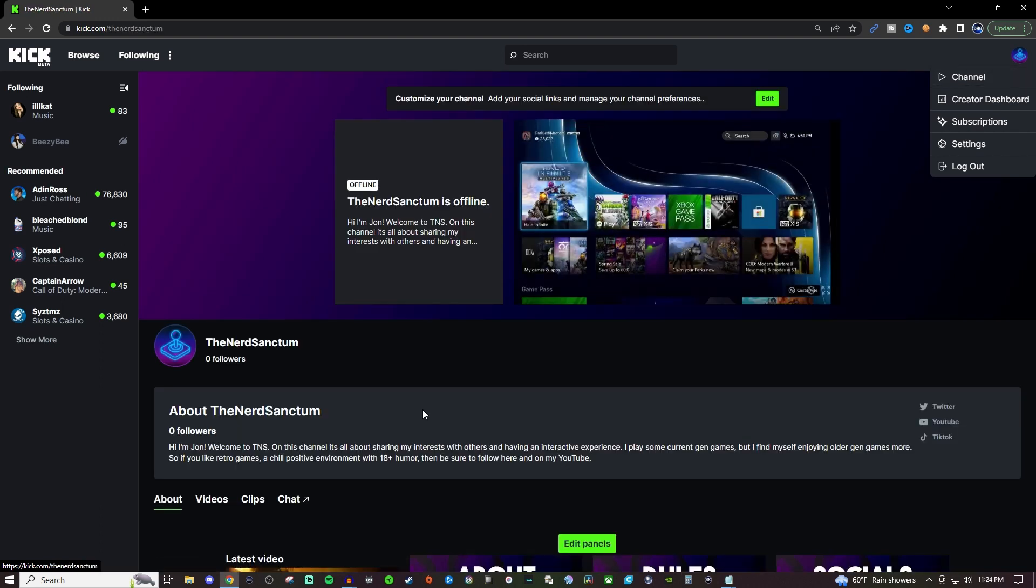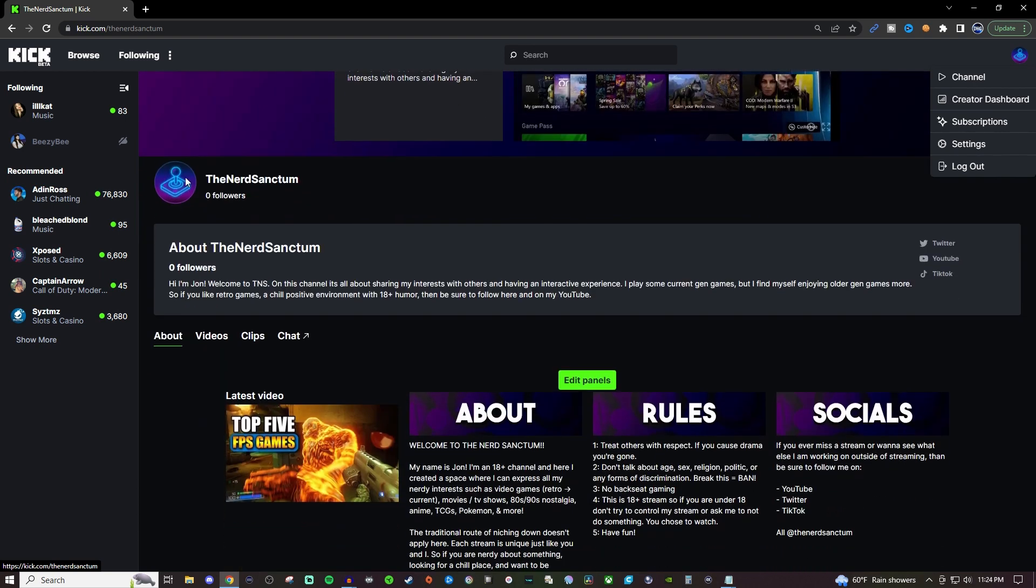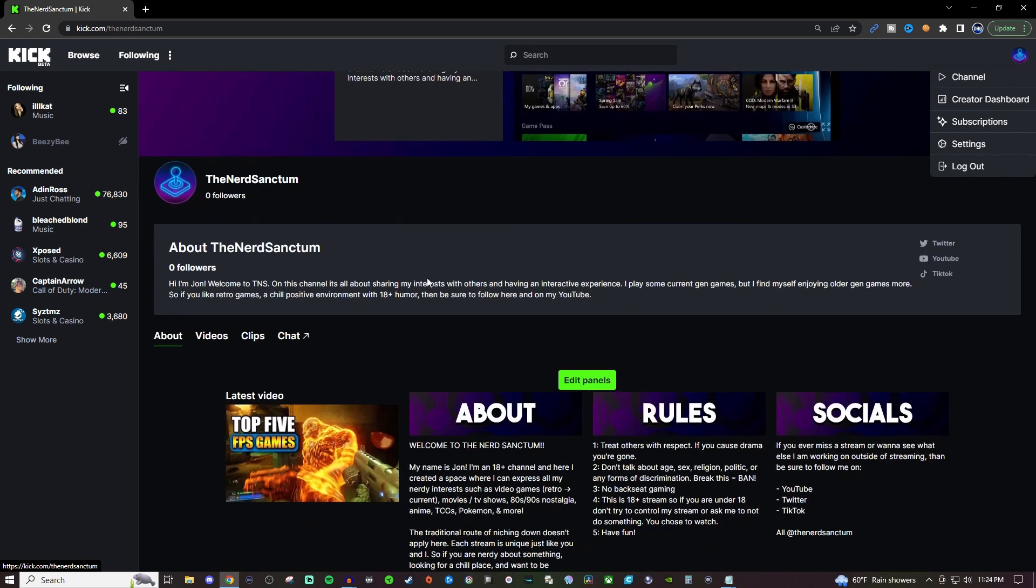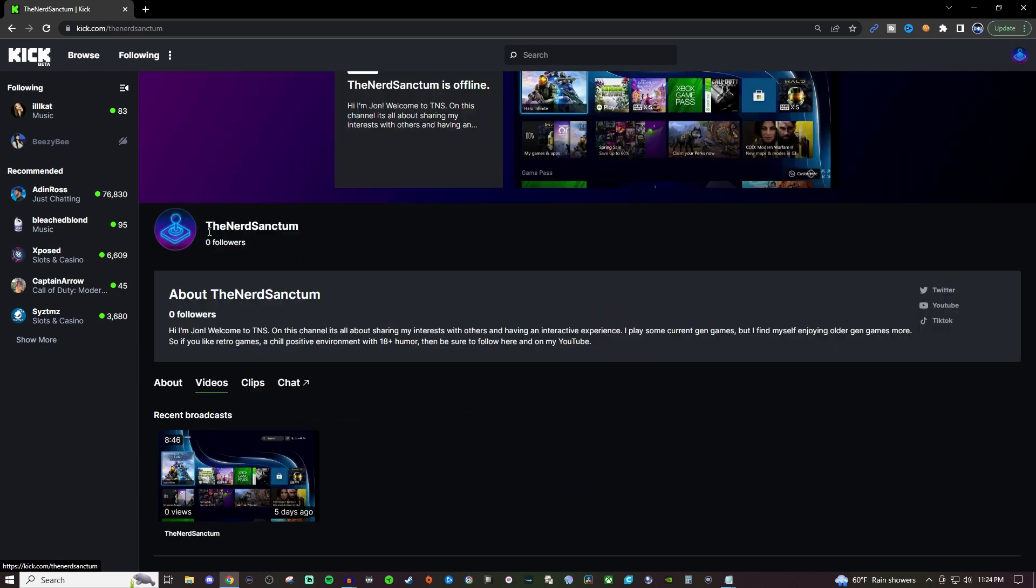So for channel this is going to be very similar to your Twitch channel. You'll have the stream up here, you'll have a little bit of information about you here, you'll have the background, you'll have your icon, a little bit more information here, you got your socials and then you'll be able to fill in your panels under the about tab.